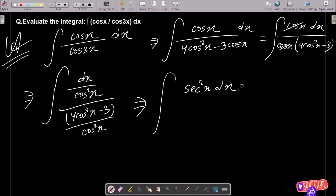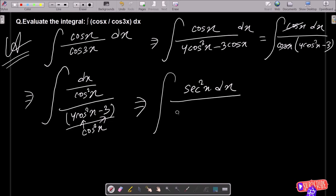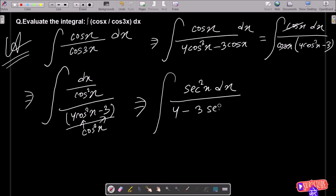So after that, 1 by cos²x — the formula is sec²x. Making the relationship: cos cos cancels, so this is now 4 minus 3 sec²x, that we can get.